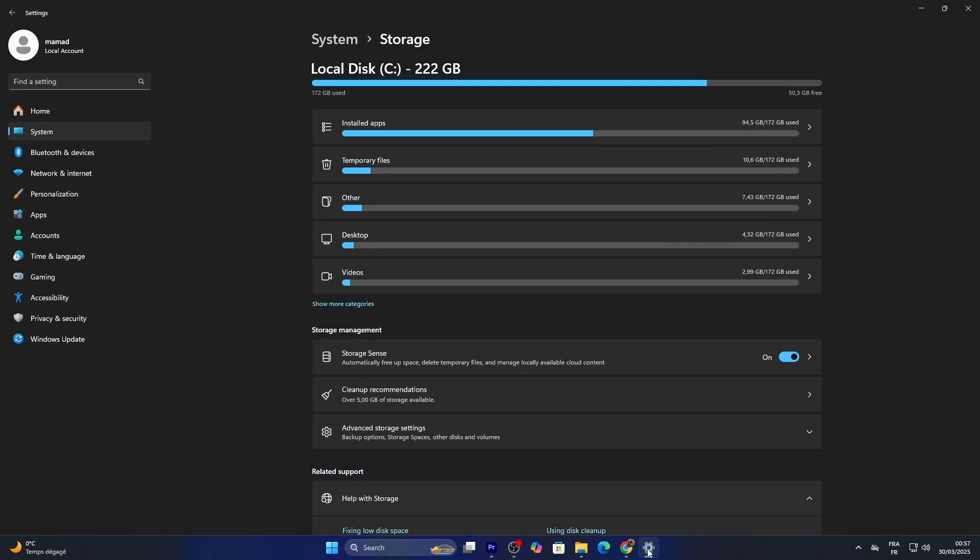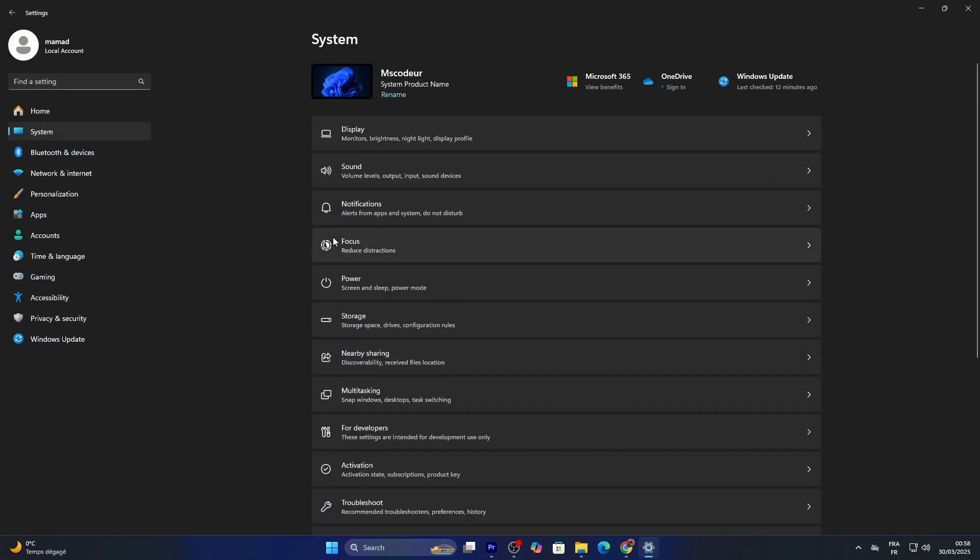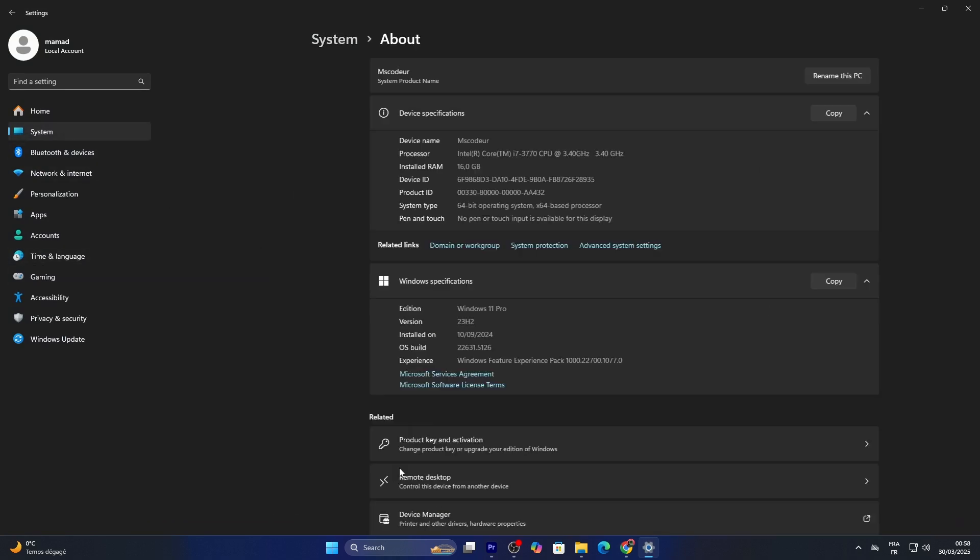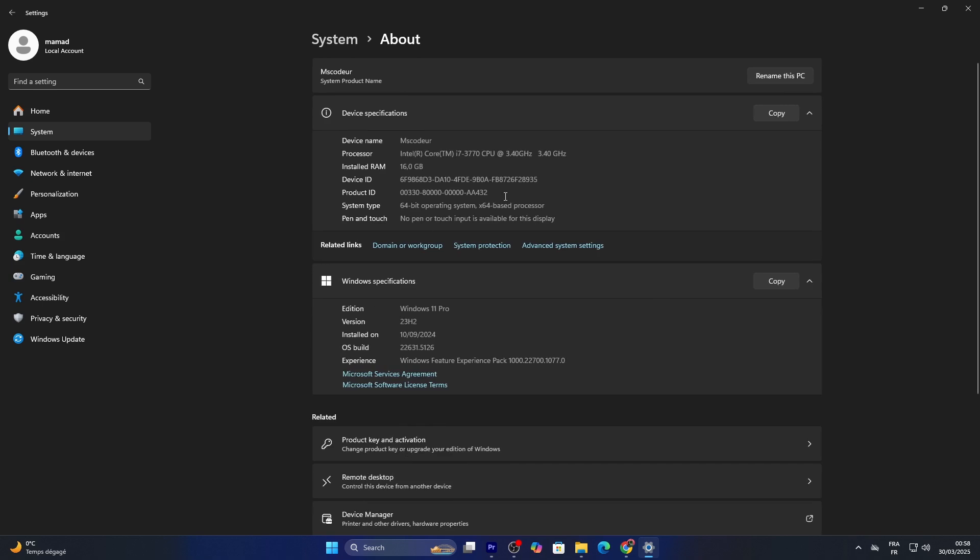Back in Settings under System, scroll to About. You'll see details like your device name and specs like RAM, which can help you gauge your system's overall resources. One tip: if the storage details don't load, restart your PC. Sometimes a reboot refreshes the system's storage data.